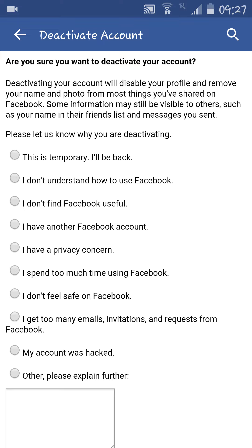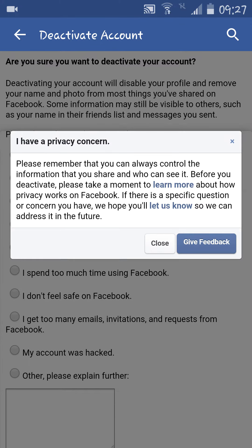From here you have to select any of these options to deactivate your account. Facebook is giving us the solution to our problem, so if you want to get a solution to your problem that Facebook is offering, you can check on that. If it solves your problem, you can continue using Facebook without deactivating it.